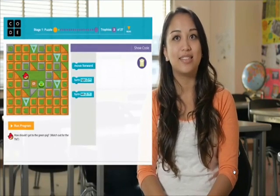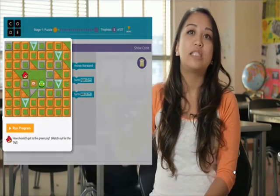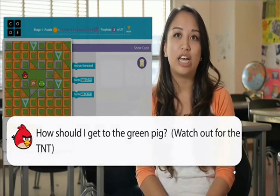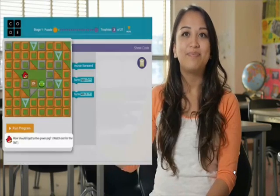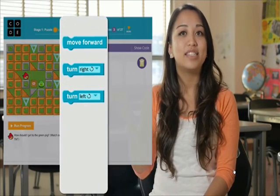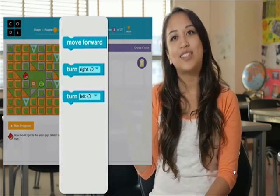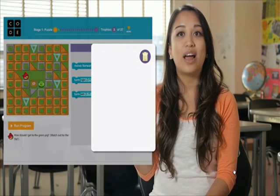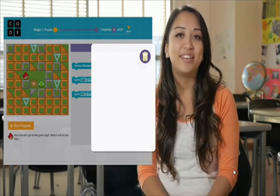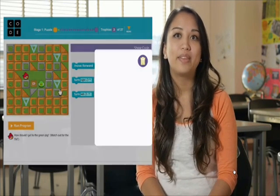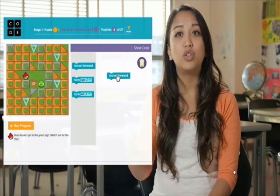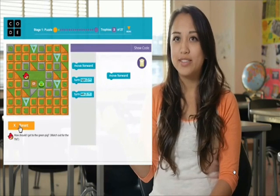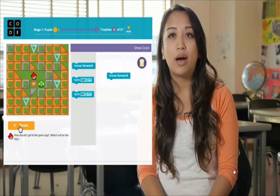Blockly is split into three main parts. On the left is the bird's maze, where your program will run. The instructions for each level are written below the maze. This middle area is the toolbox, and each of these blocks is a command that the bird can understand. The white space on the right is called the workspace, and this is where we'll build our program. If I drag the move block to our workspace and press run, the bird moves forward one box on the grid.